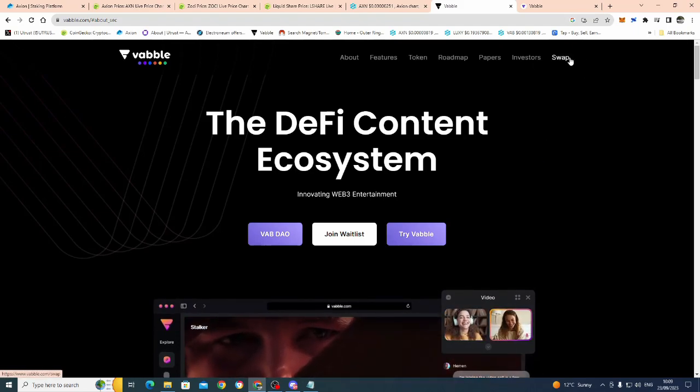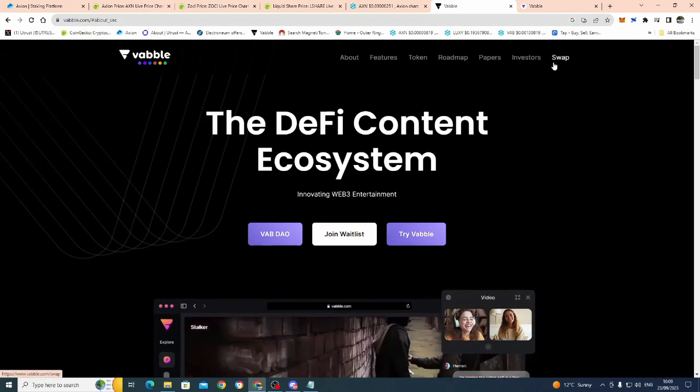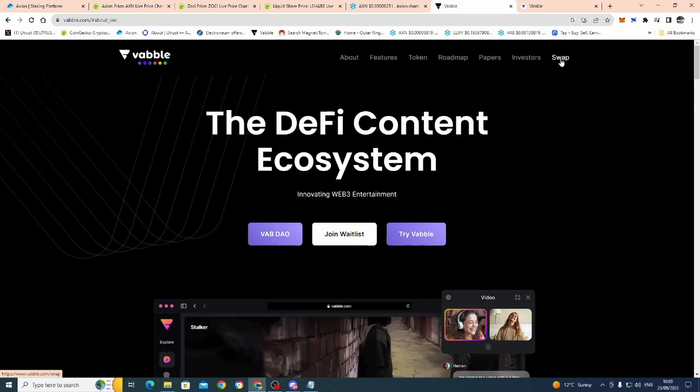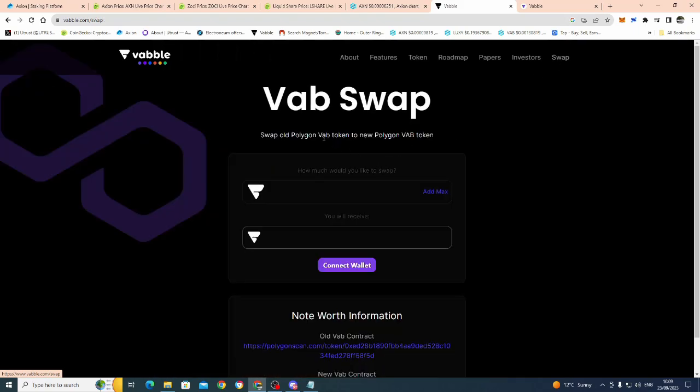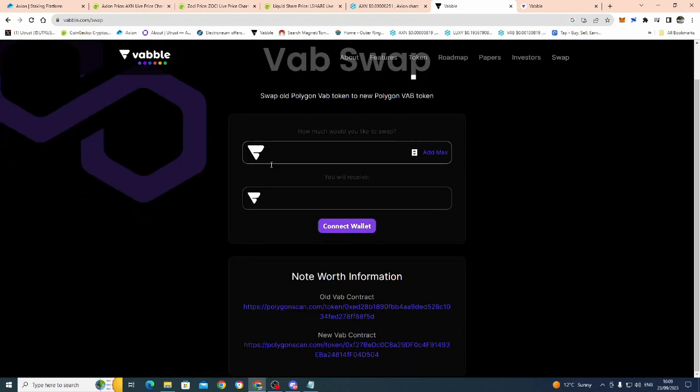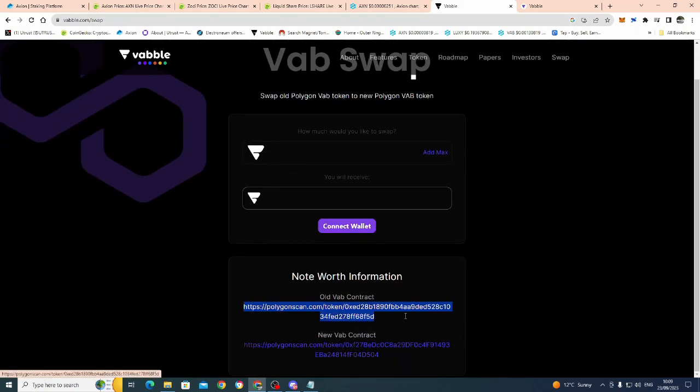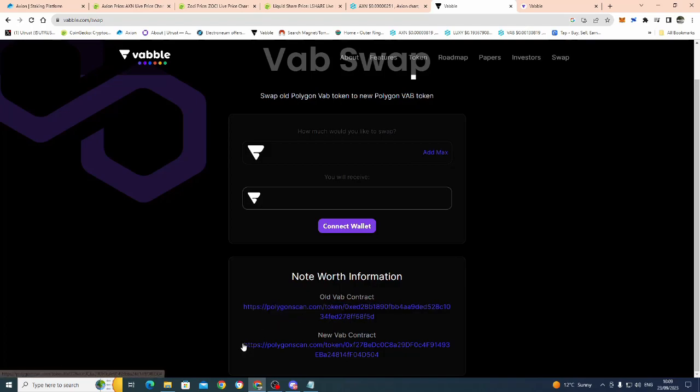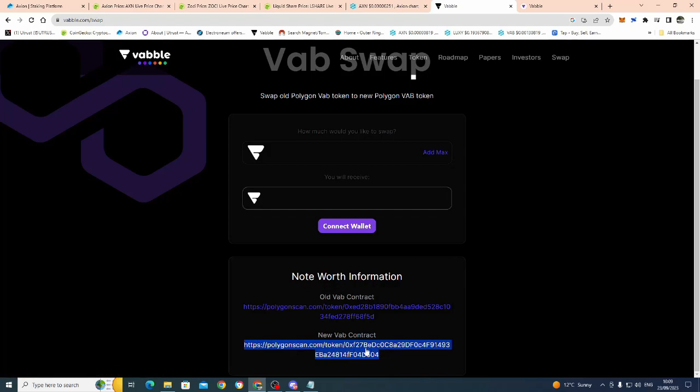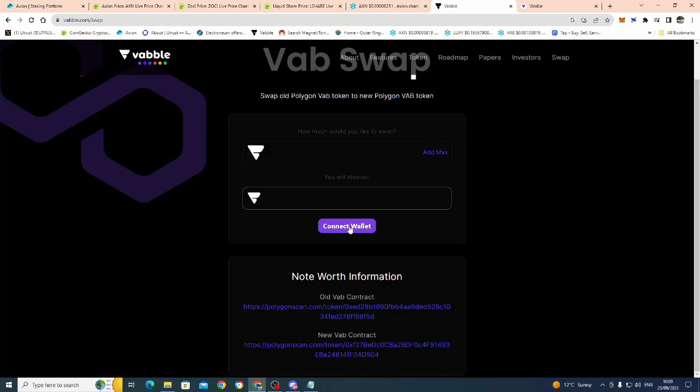Right, swap. This is what you've got to do. Just click on this. Scroll down. People are still buying on this old contract. Guys, this is the old contract address. You need the new Polygon contract address, which is this one here. If you have tokens on the old contract address, you just literally connect your wallet and swap it. And you'll receive it for the new one.